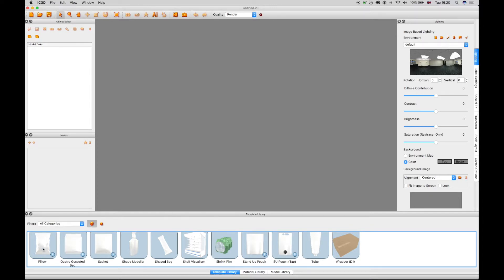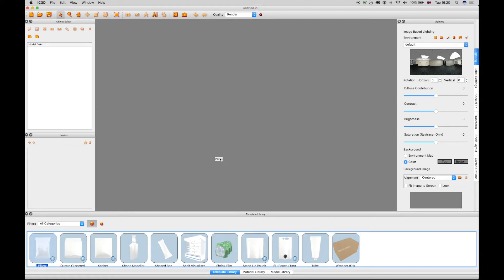Unlike the model library where you have to create labels on the model faces and manually transform the model to size, to create a flexible model, click and drag a template with the blue F in the bottom corner into the 3D view to open an IC3D template window.